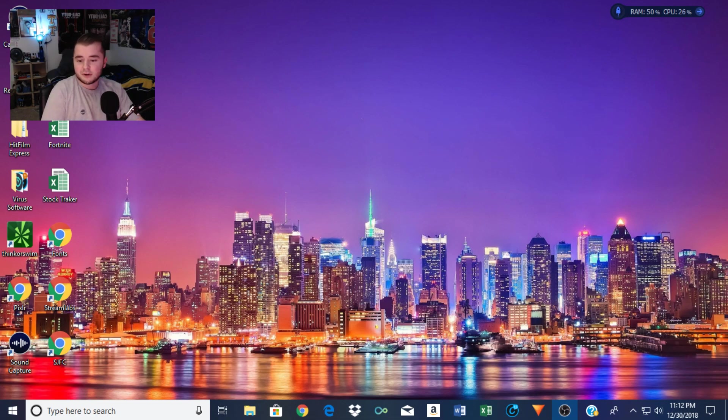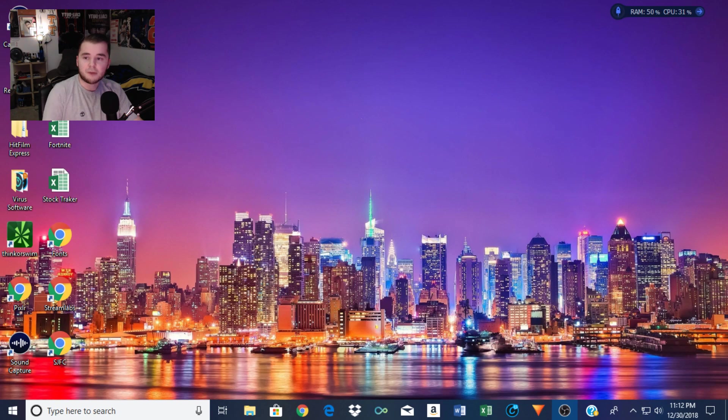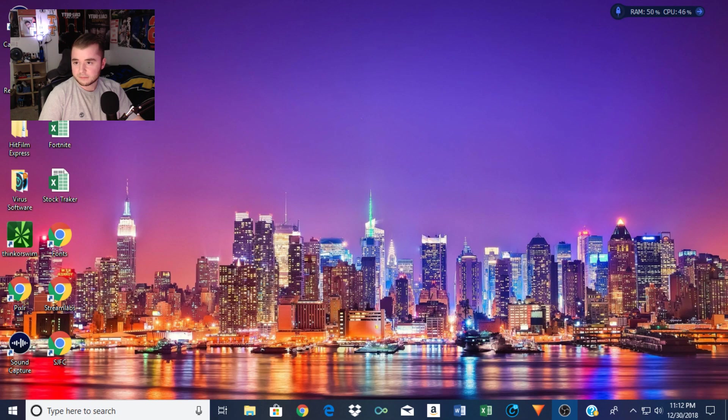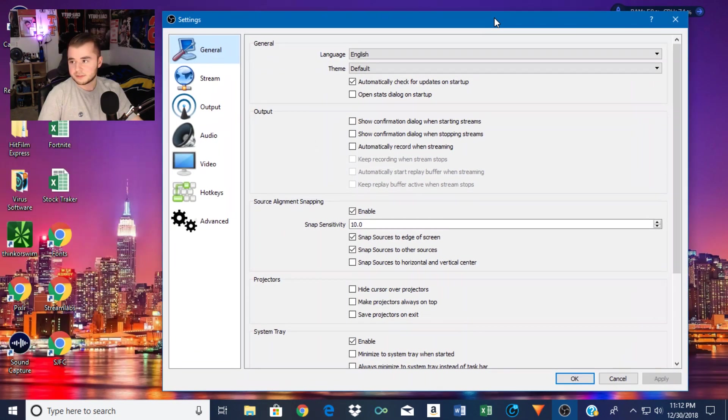I just figured I would make a quick video, go through my settings, what I use, what's worked for me, and pretty much the settings that I use that allow me to stream high quality content on YouTube. So I'm going to put my settings here so you guys can see them.